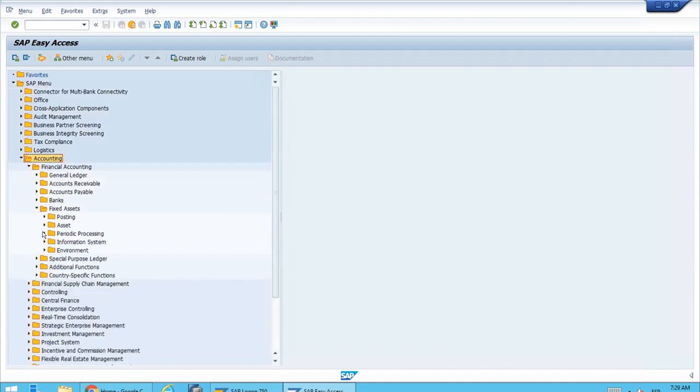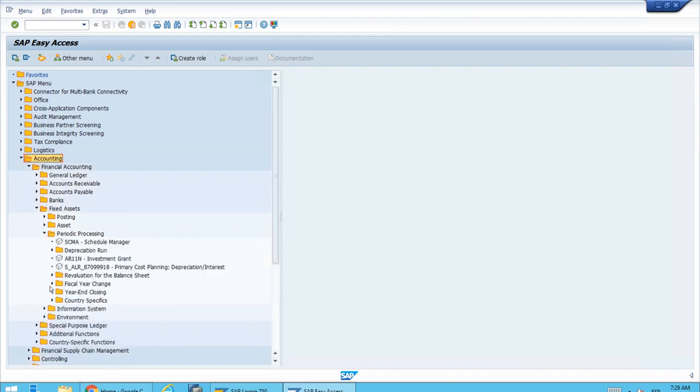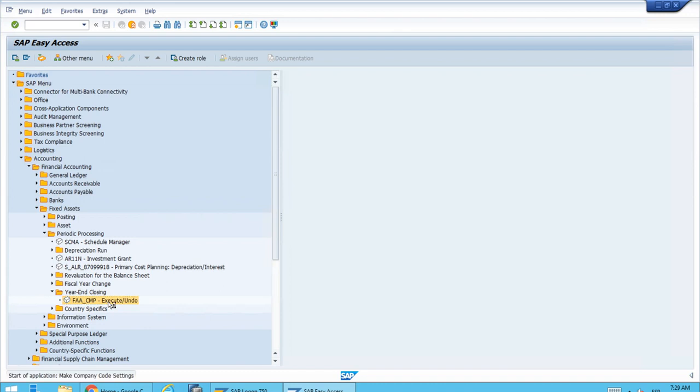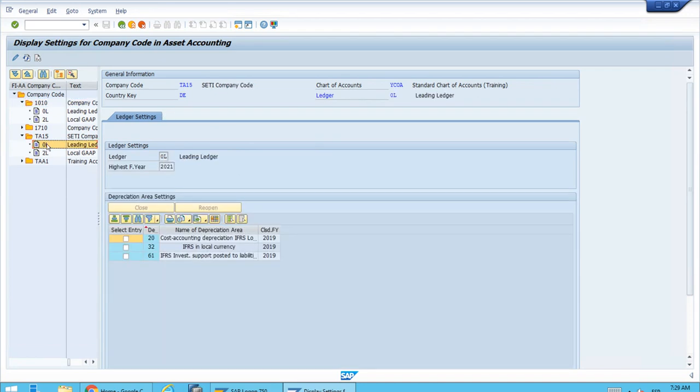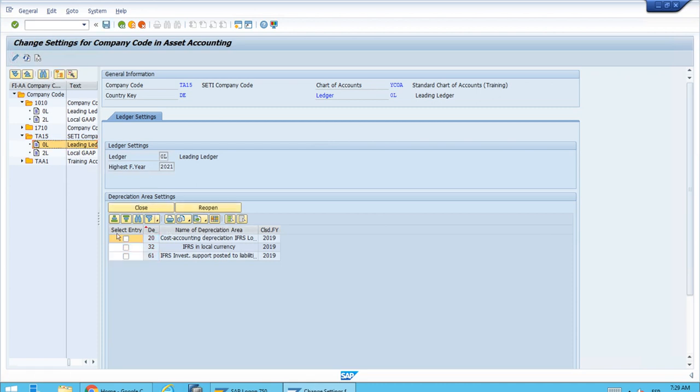Let's run this transaction. Let's open the detail for our company code, actually for the first ledger, the leading. As we know, we have to just switch between display and change.